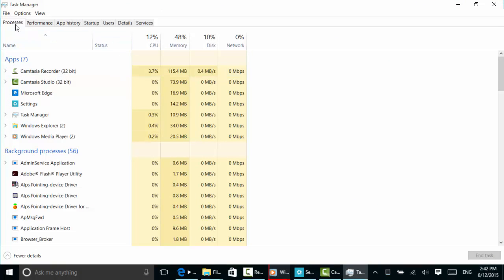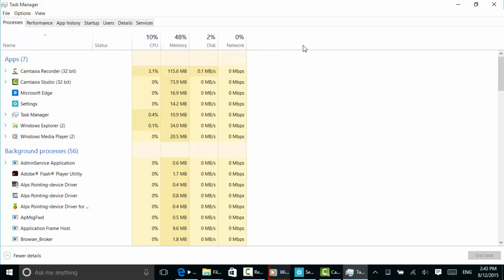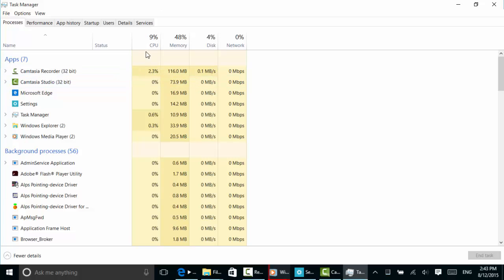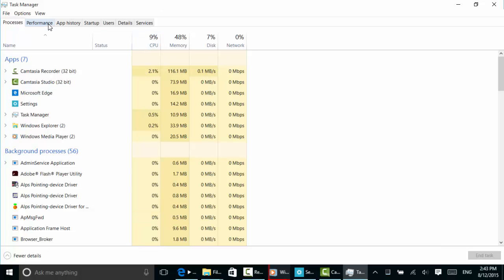If I'm experiencing anything slow, under the Processes tab you can see that 48% of the memory is currently being used, quite a bit by Camtasia Recorder, which is what I'm using to make this video. Camtasia Studio is also taking up a little memory, and we have some CPU usage here going on.